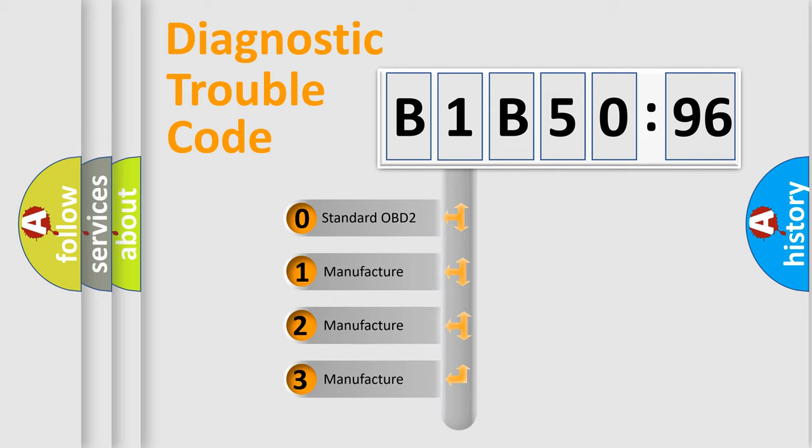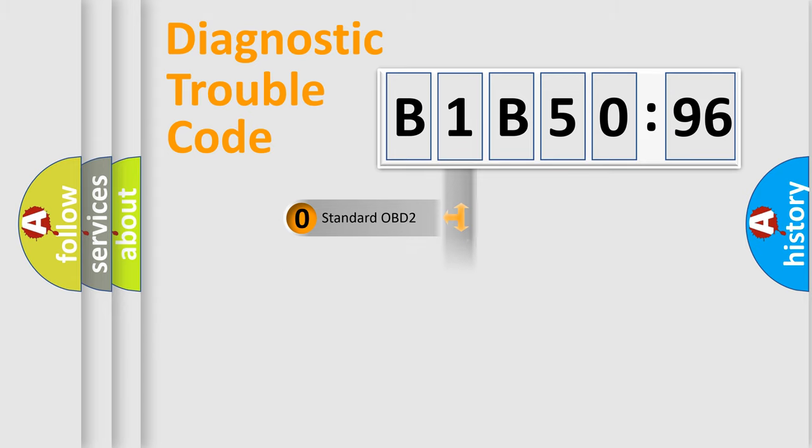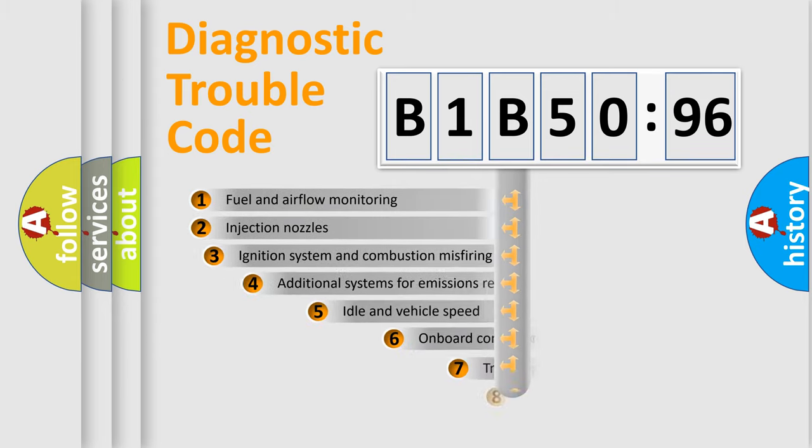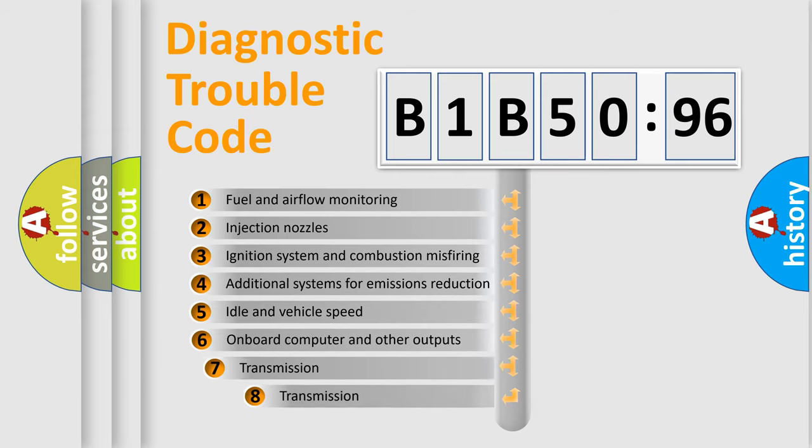If the second character is expressed as zero, it is a standardized error. In the case of numbers 1, 2, 3, it is a manufacturer-specific expression of the car-specific error.